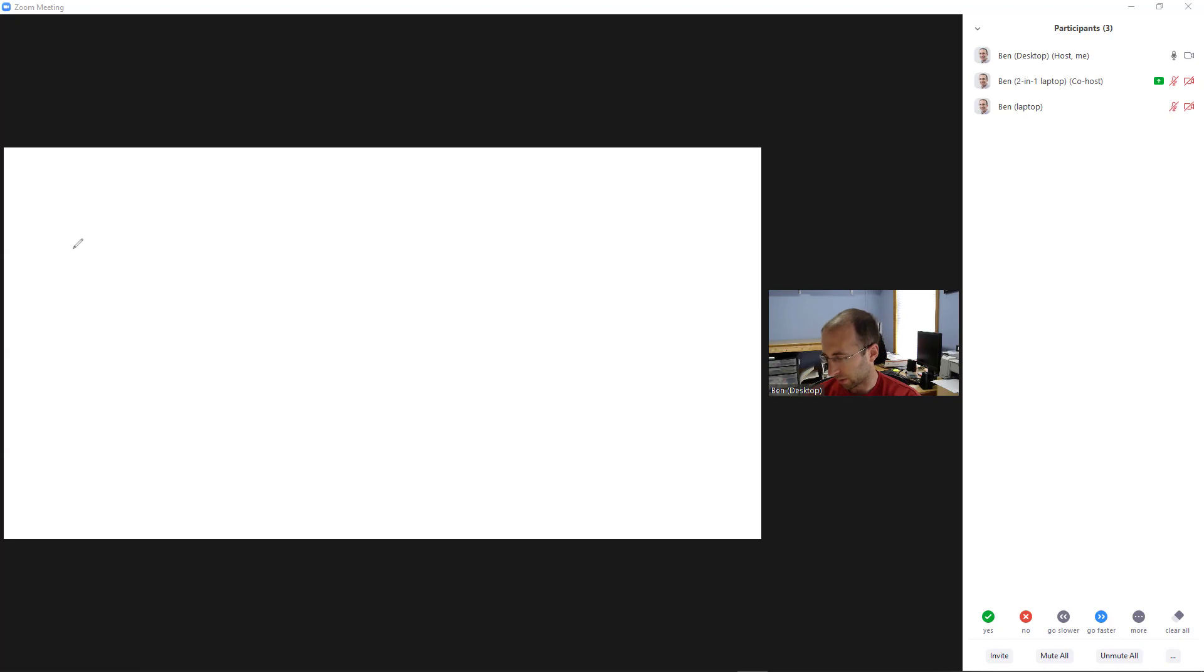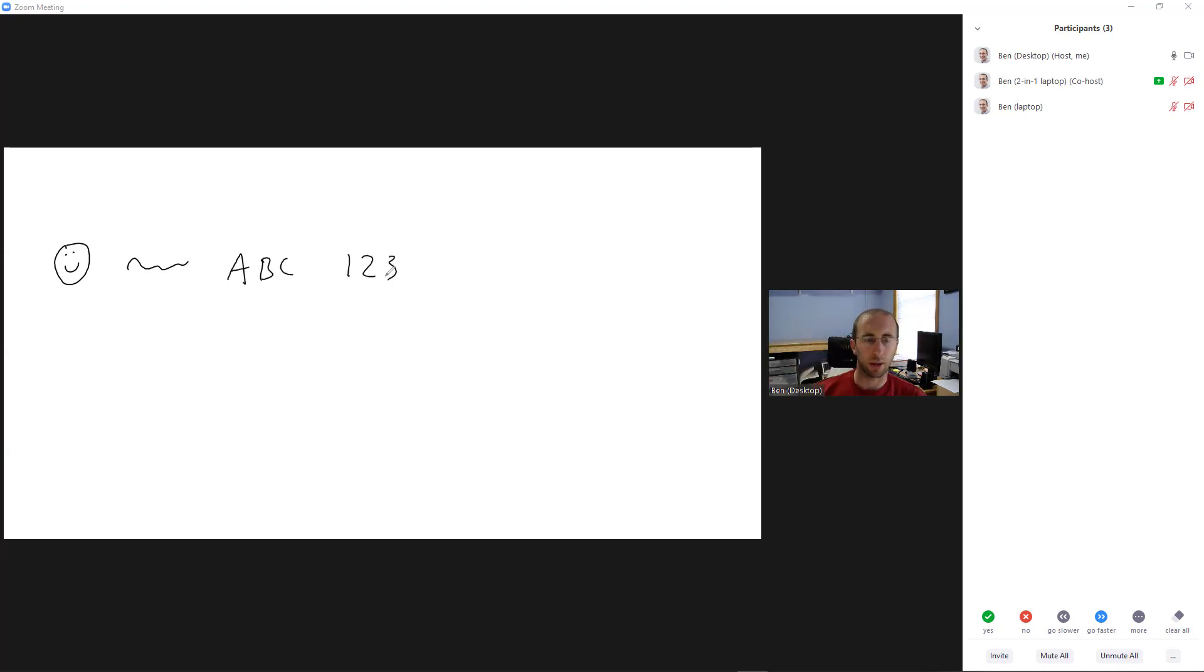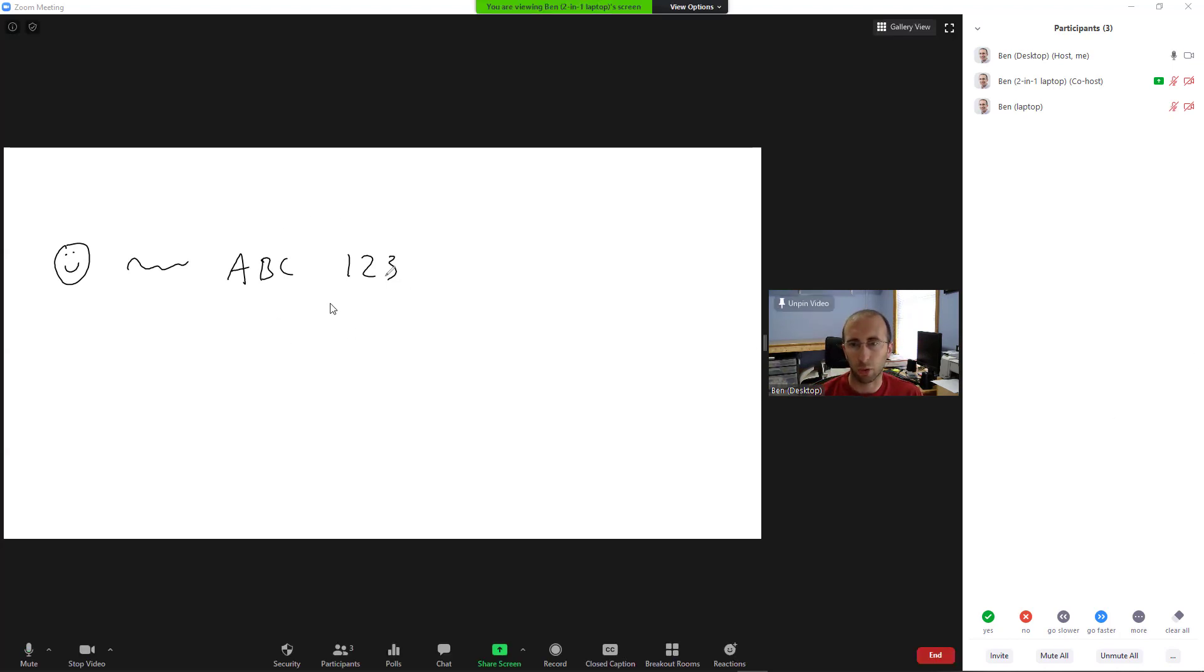So if I start doodling here, say a smiley face, some squiggly lines, my ABCs, one, two, threes, etc. I am writing that on this screen, but that is showing up on the shared screen that I am recording here on the desktop.